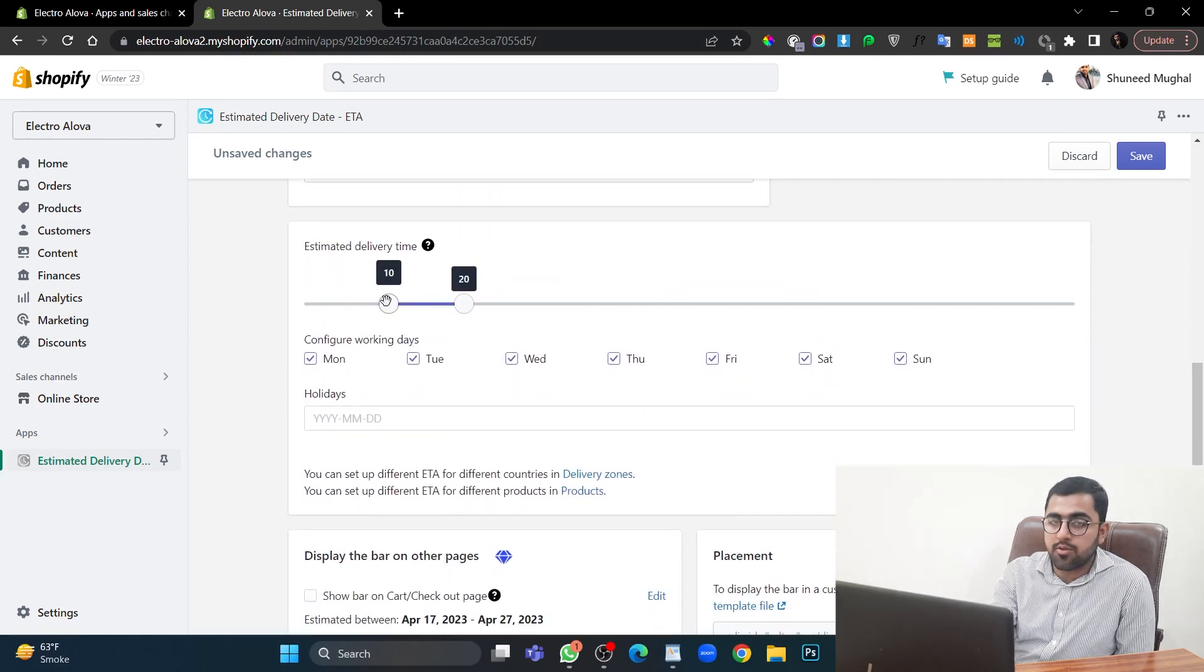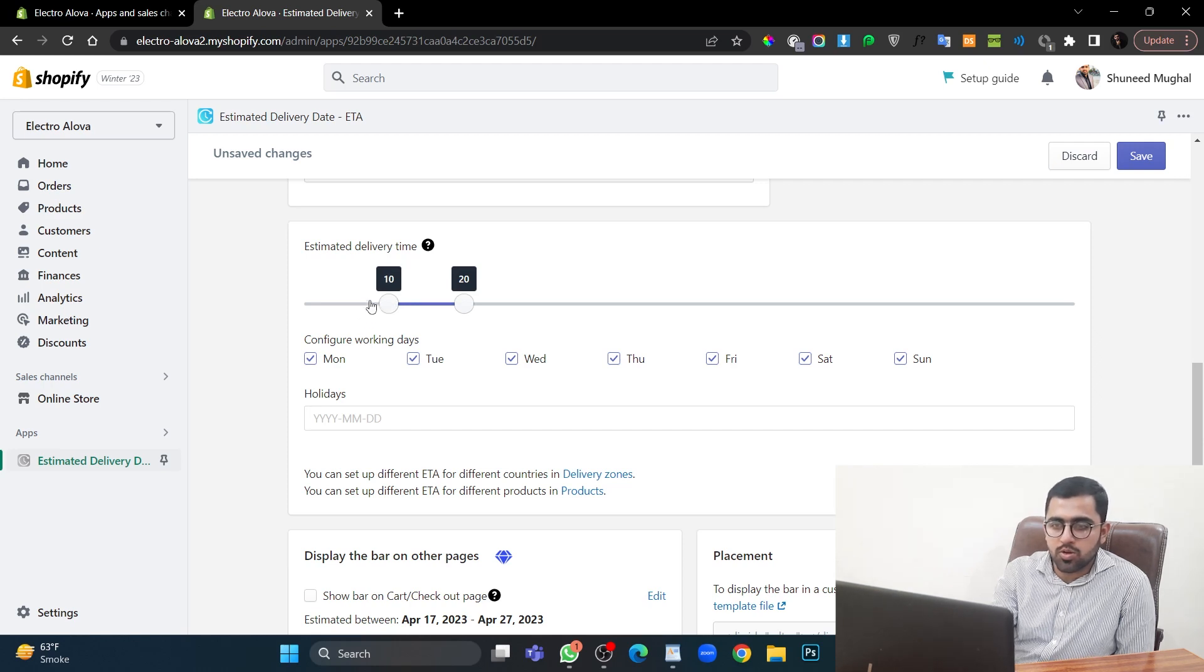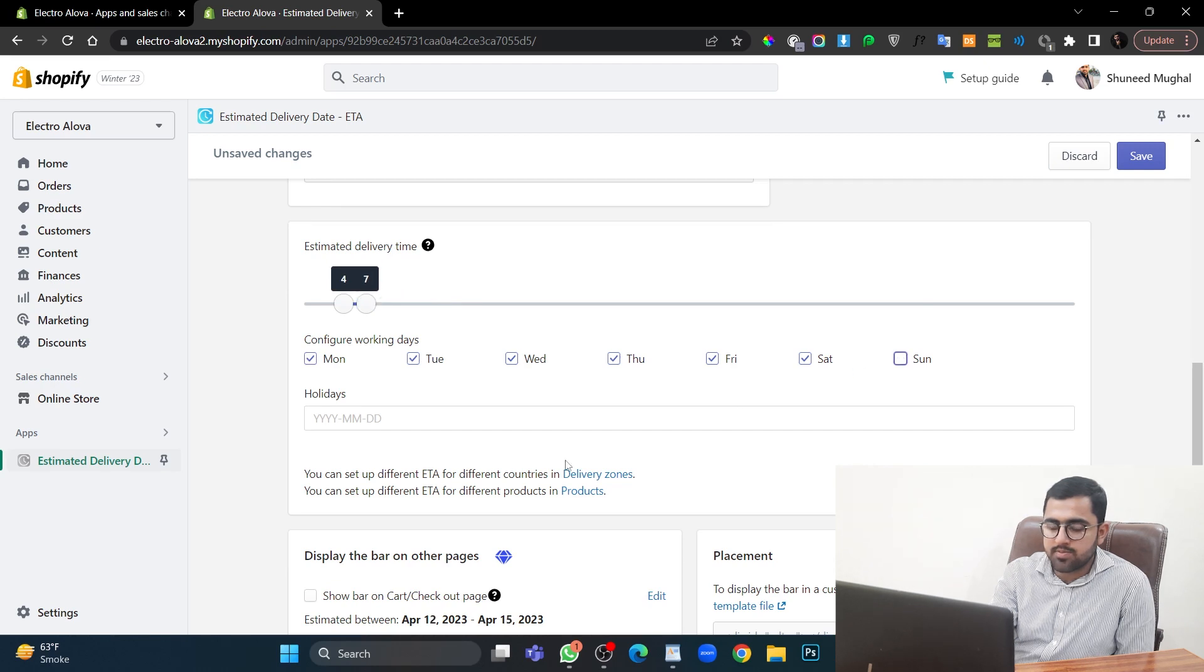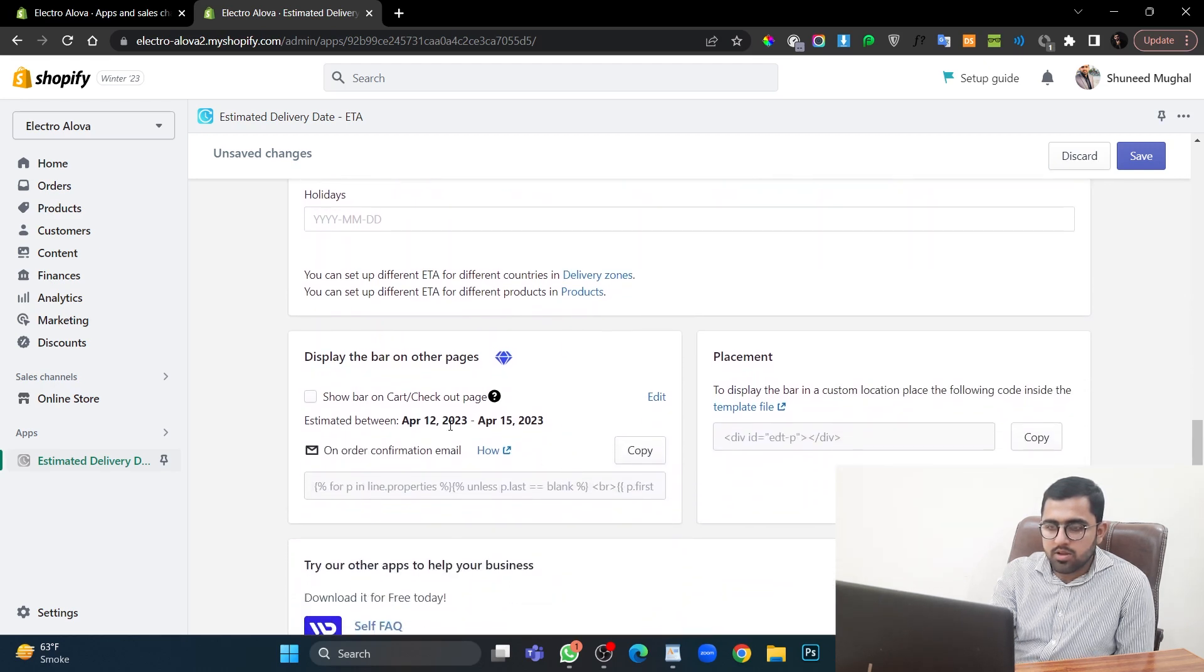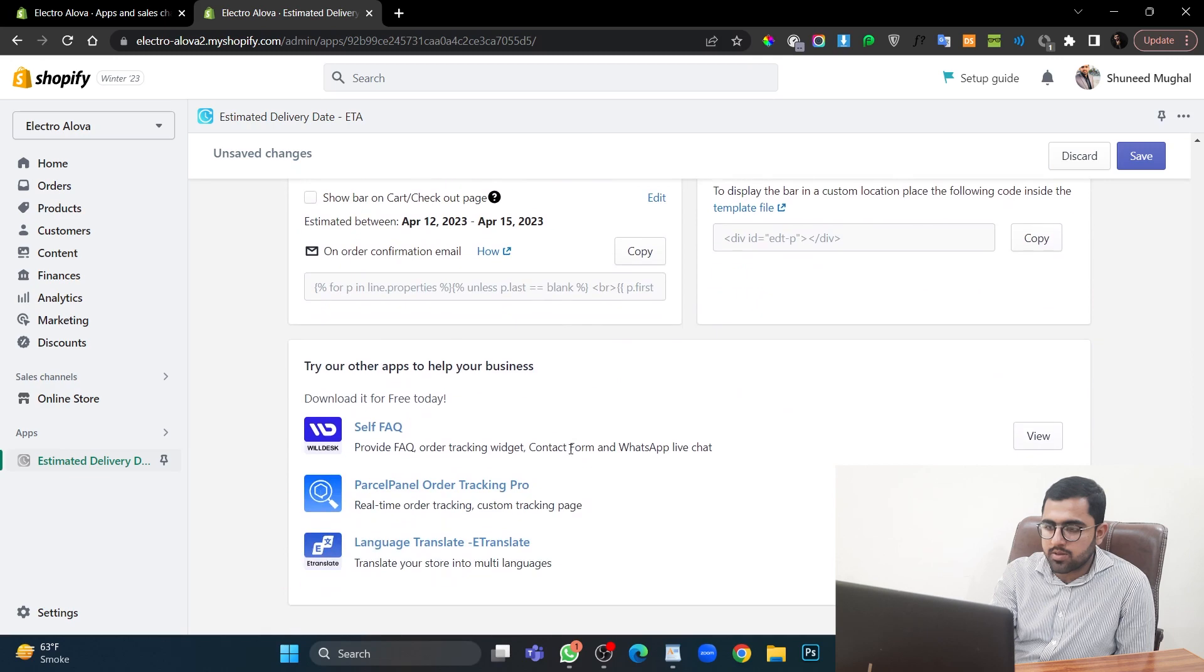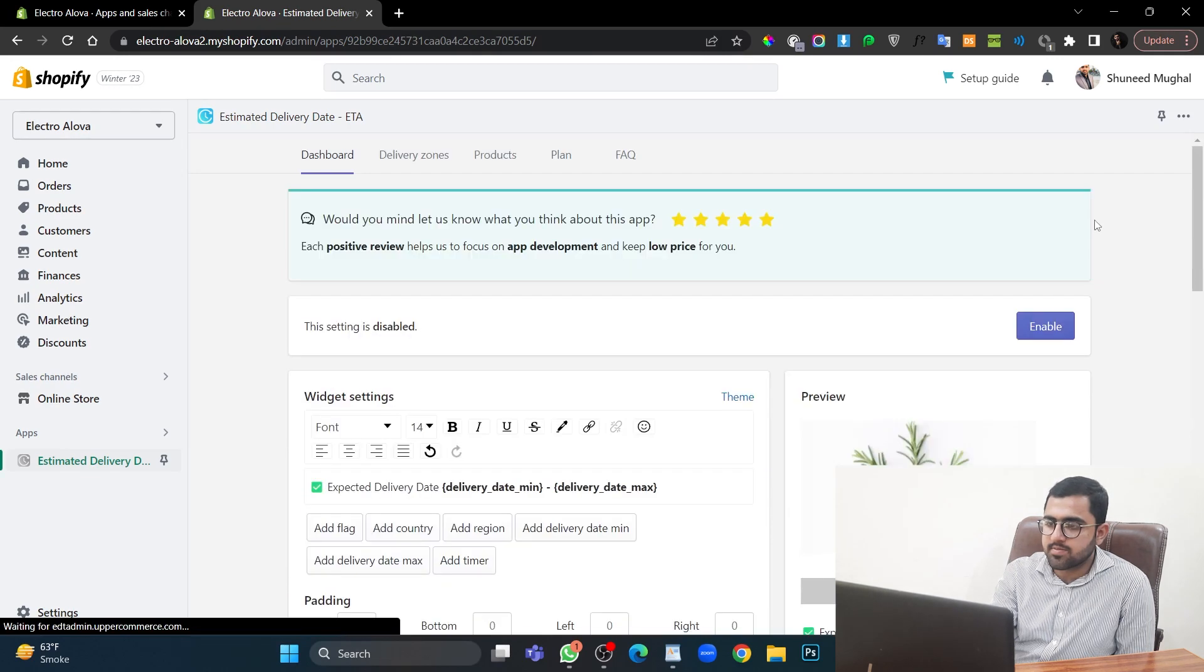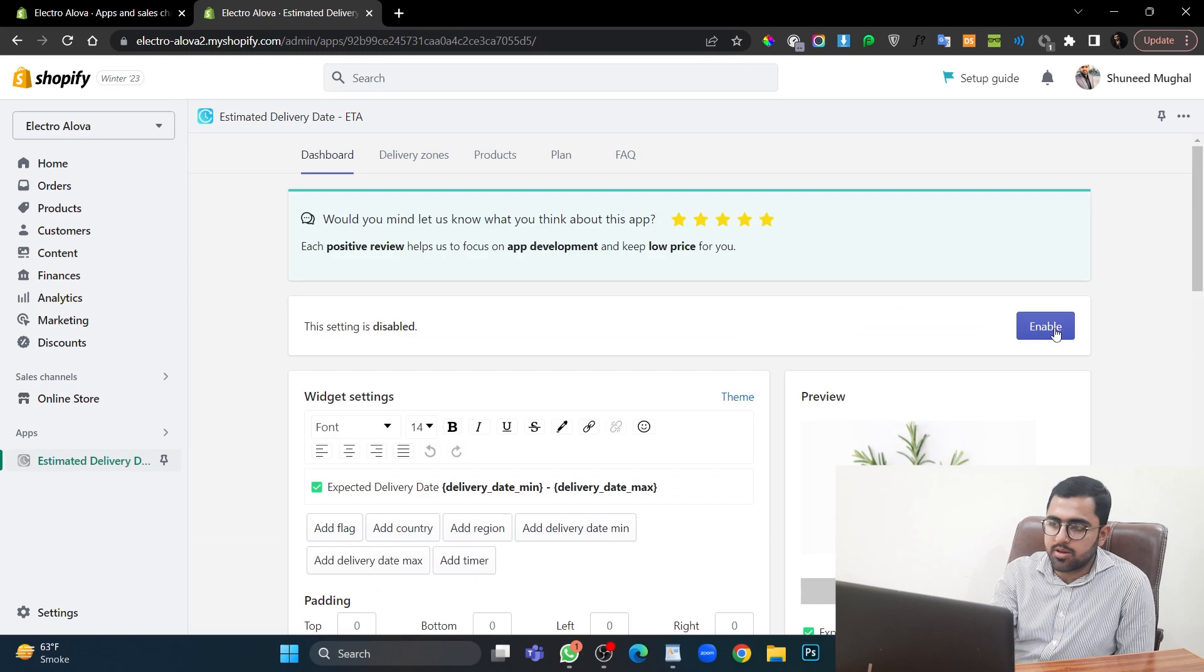We have to use this bar to show how long it will take for them to receive the order. So I will show four to seven days. Let's remove Sunday as a weekend. Okay. Let's save it. And enable.